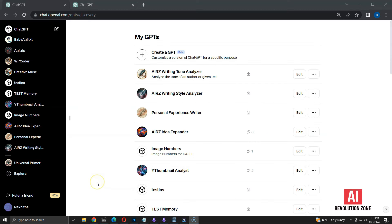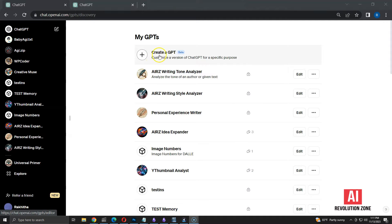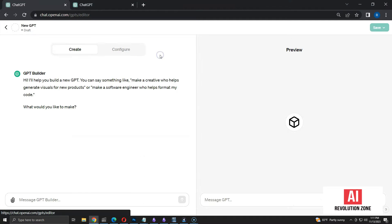Now, I am in the discovery section of my ChatGPT Plus account. You can get this screen by clicking the explore item on the left menu. Let me start by clicking on the create a GPT button.